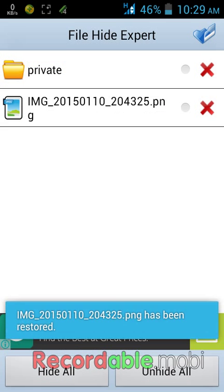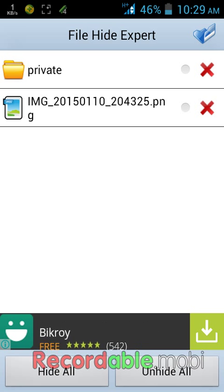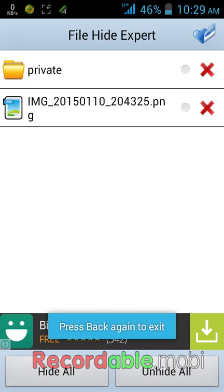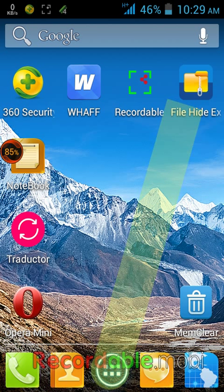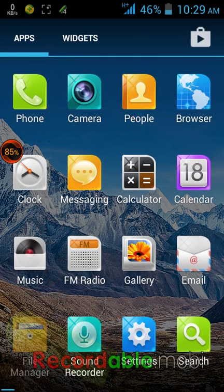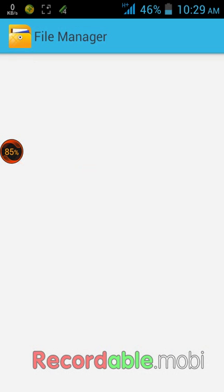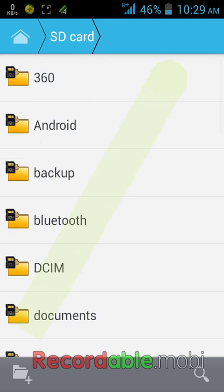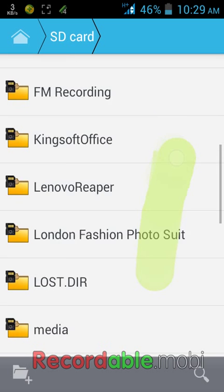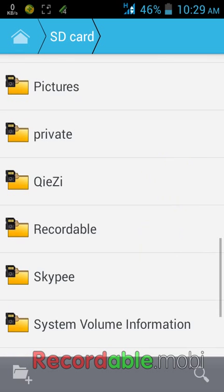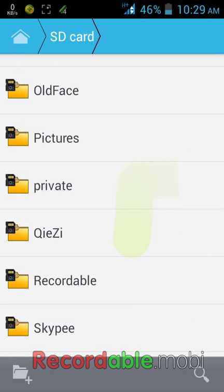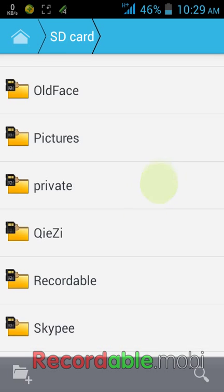Now these files and folders are unhidden. To exit, tap twice on the back button and then again check in your file manager SD card. The private folder is there - this is the folder that you have hidden and unhidden.